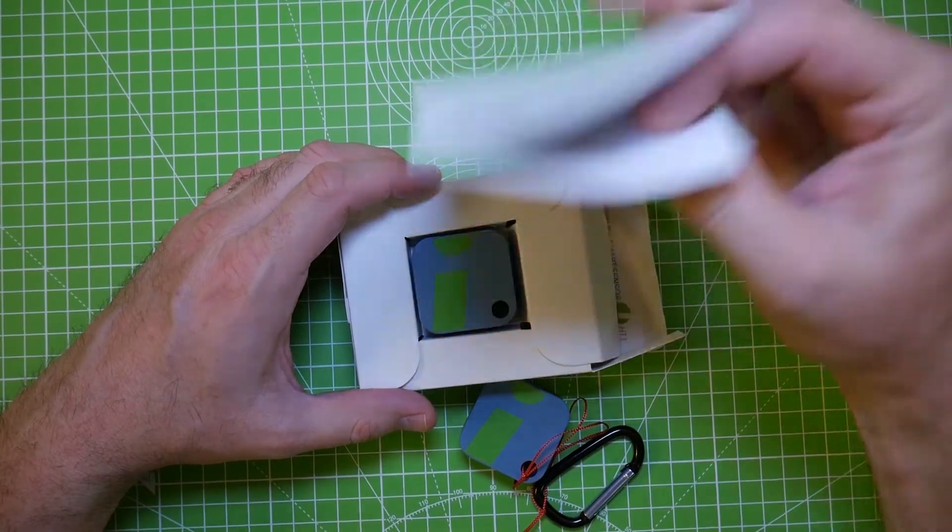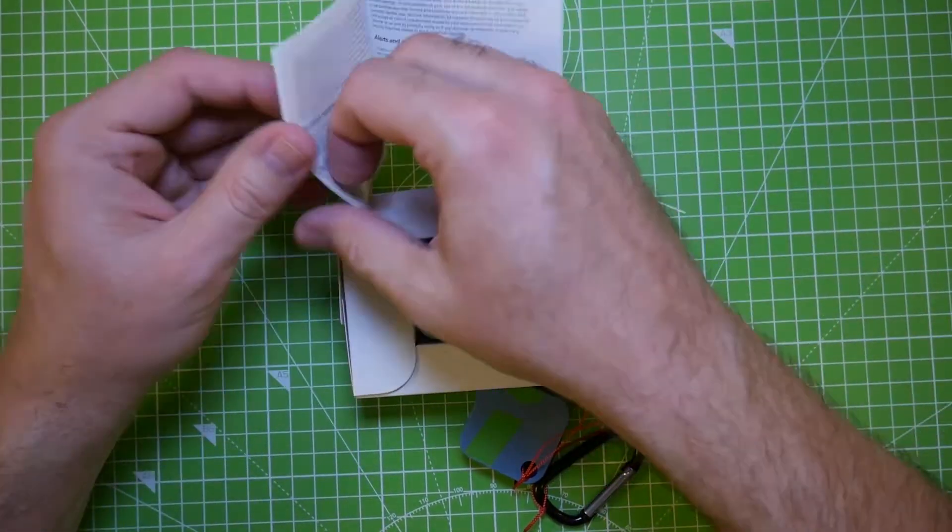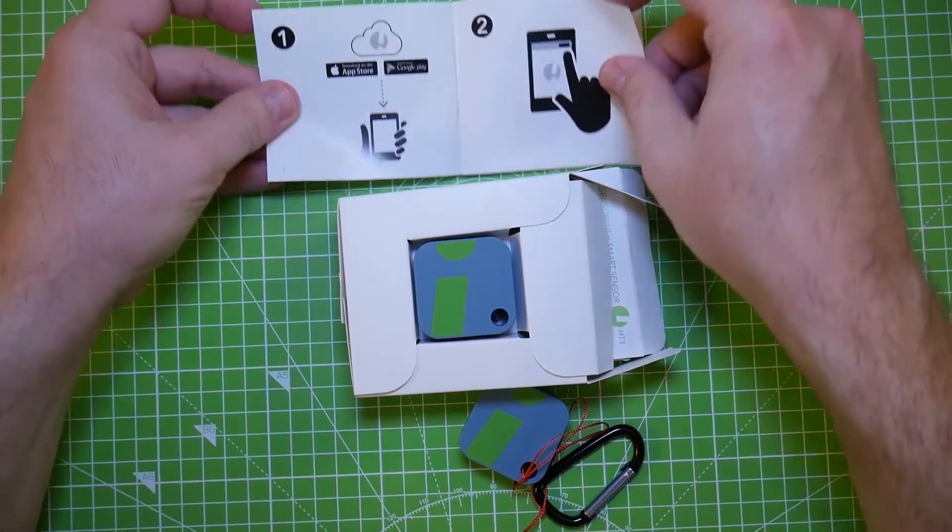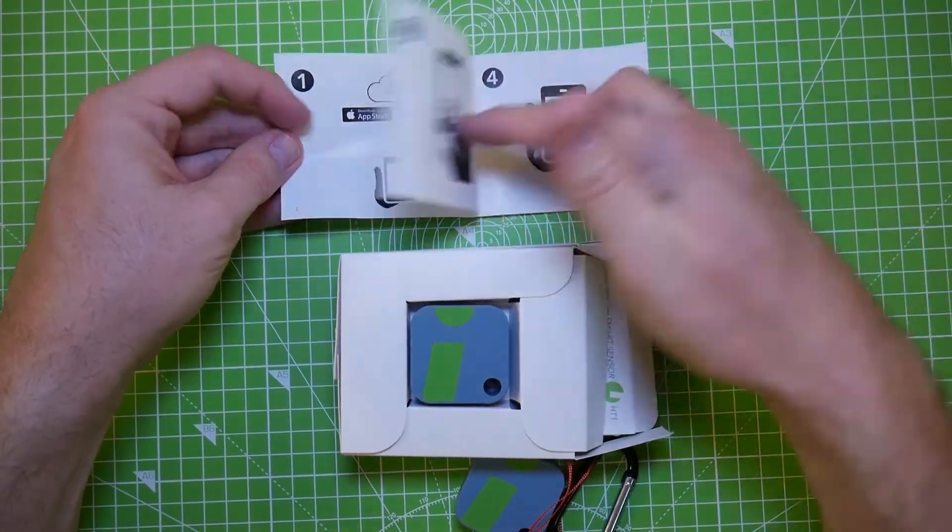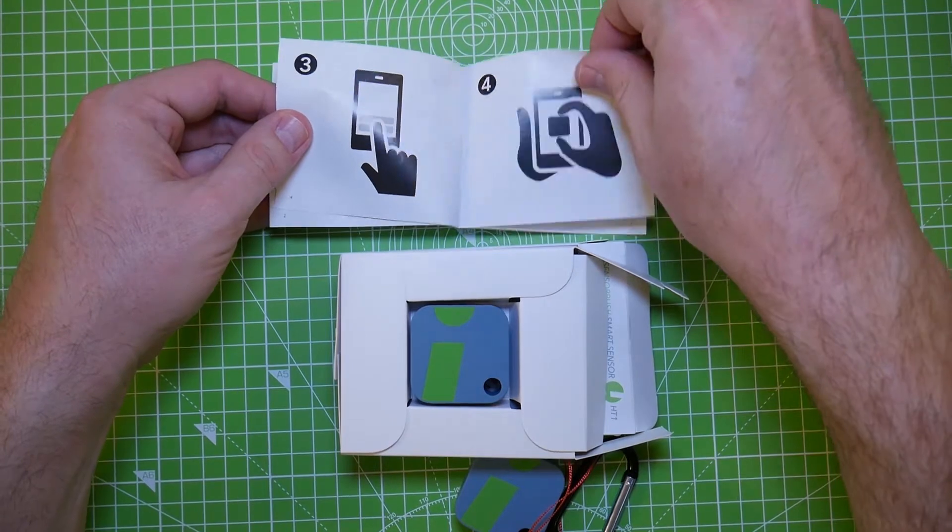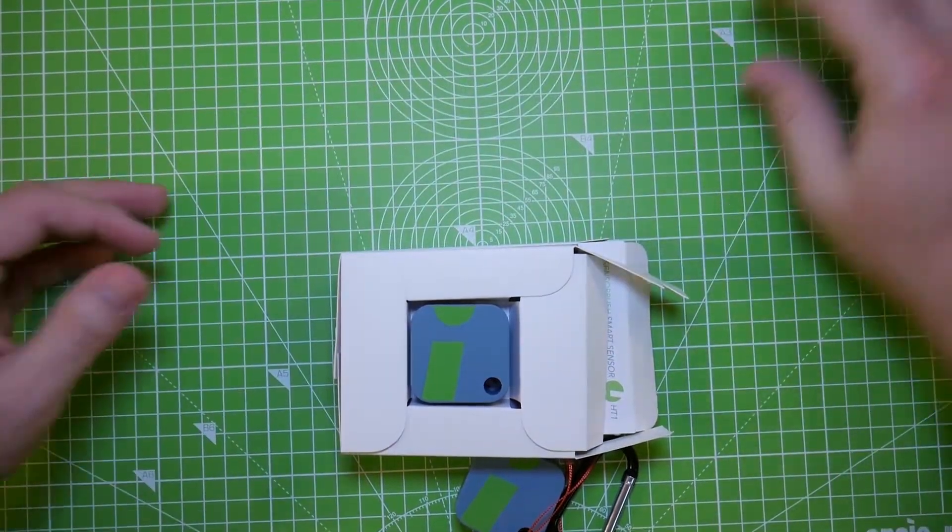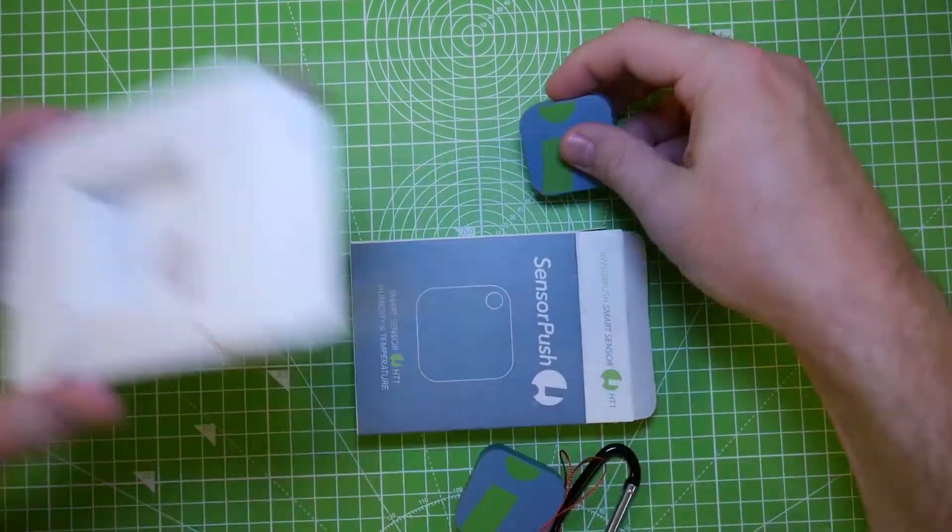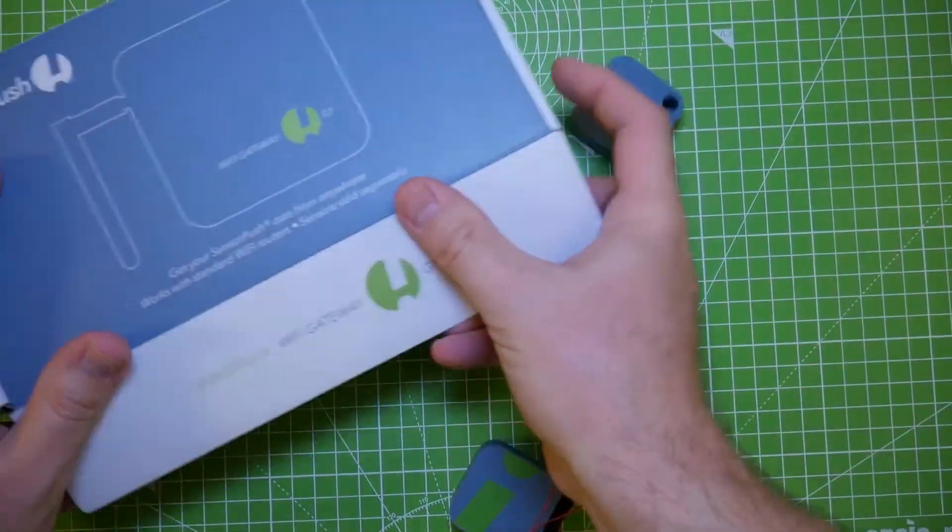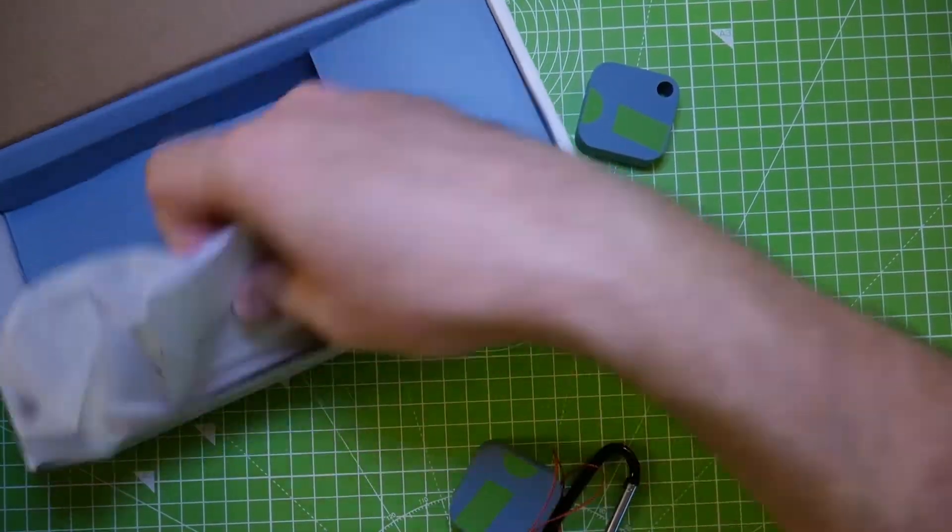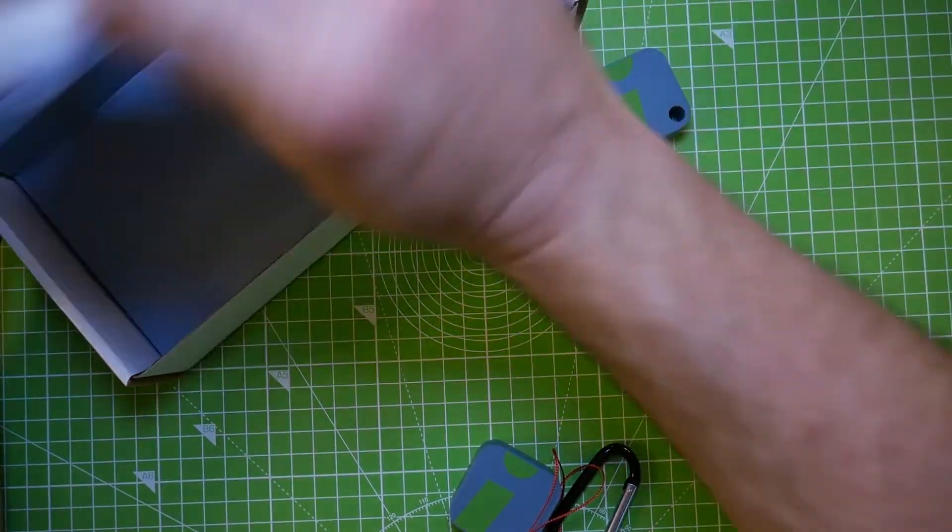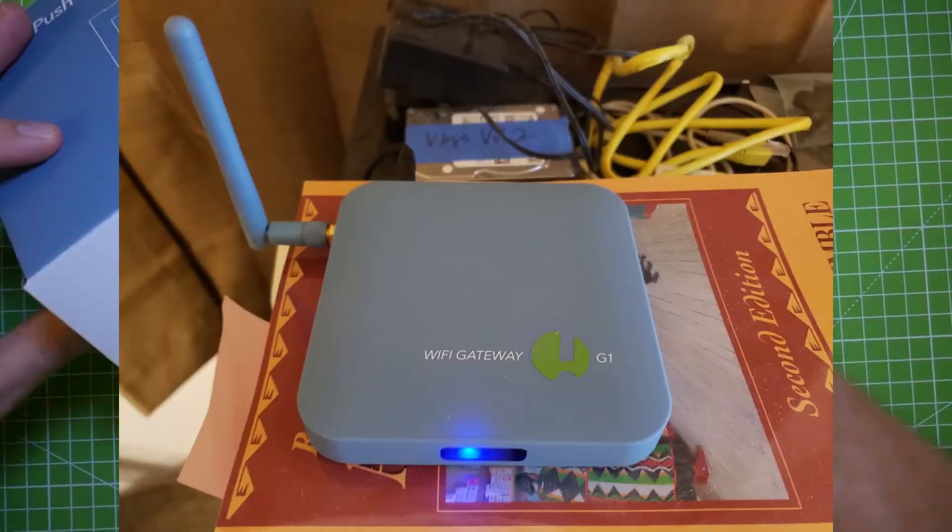And you have the instruction manual, which is super simple. I mean, look, it's so simple, they don't even write nothing. They just put pictures. And I'm here to tell you it was that simple. So you got the cube and the box and blah, blah, blah. And same with the gateway. Inside the gateway is just a spot for the gateway to sit and the exact same kind of instructions. That's all there is to it.